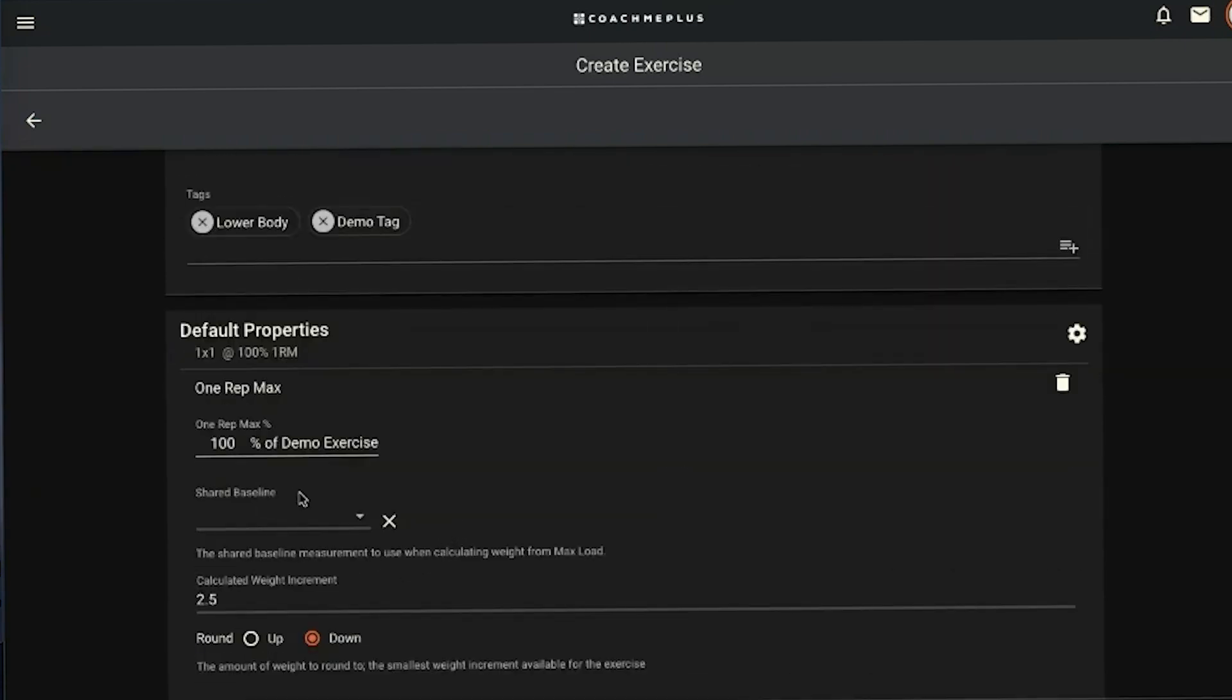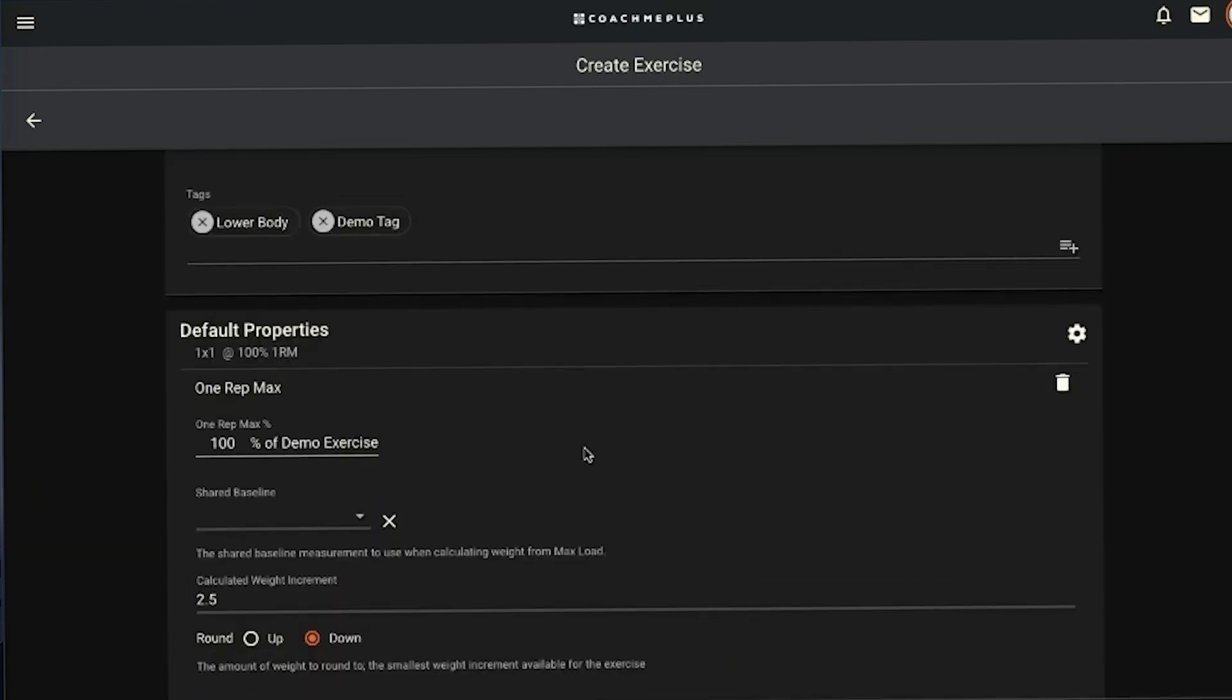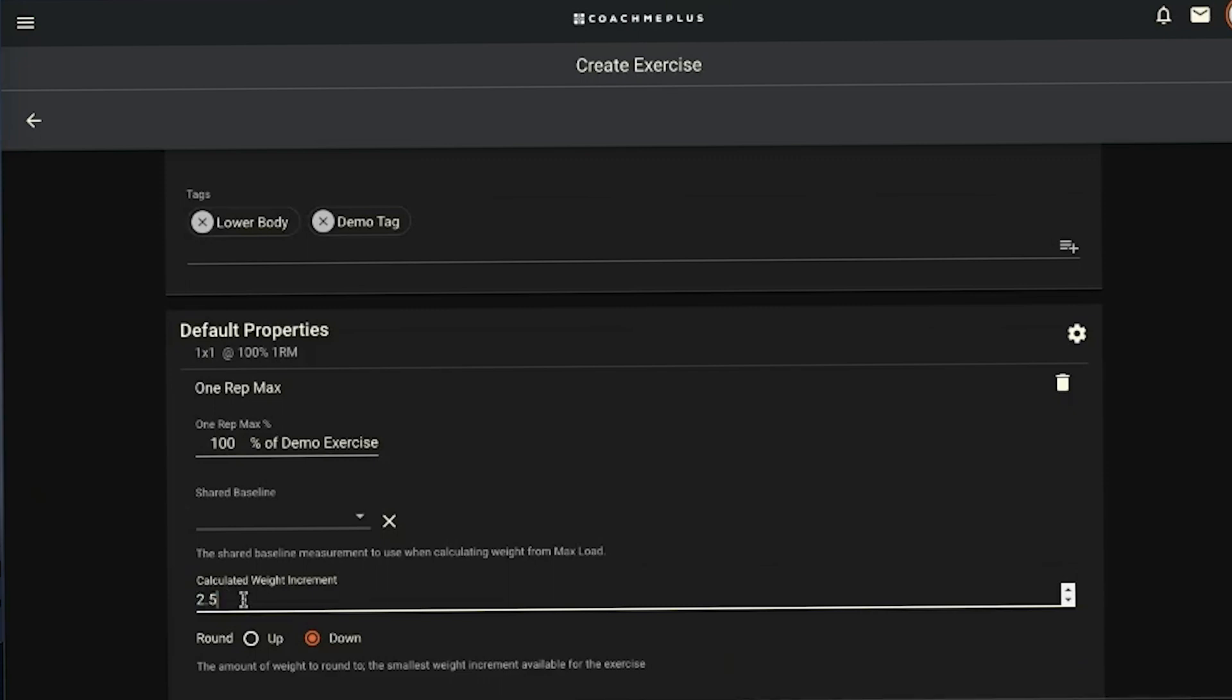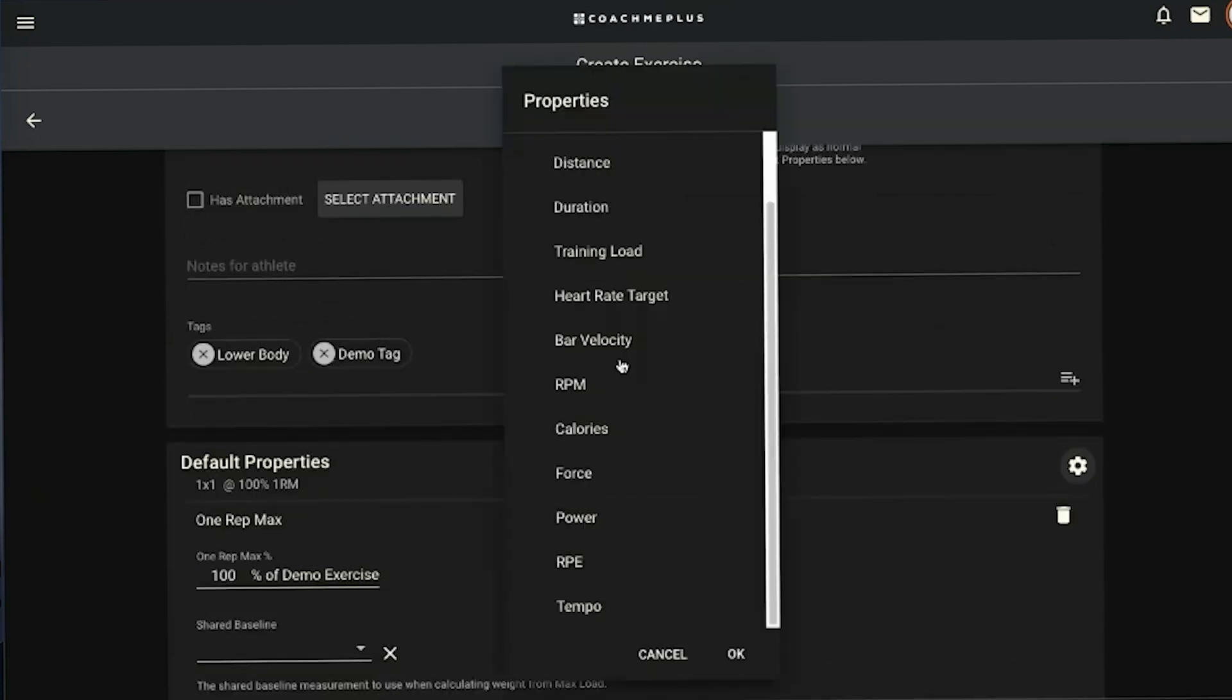If you leave this unchecked and unticked, it will set a new baseline for this exercise that's going to be individual from a shared baseline that you can then use down the line just on this exercise. Calculated weight increment is just how you want to round up or round down. You can choose up or down on that one.